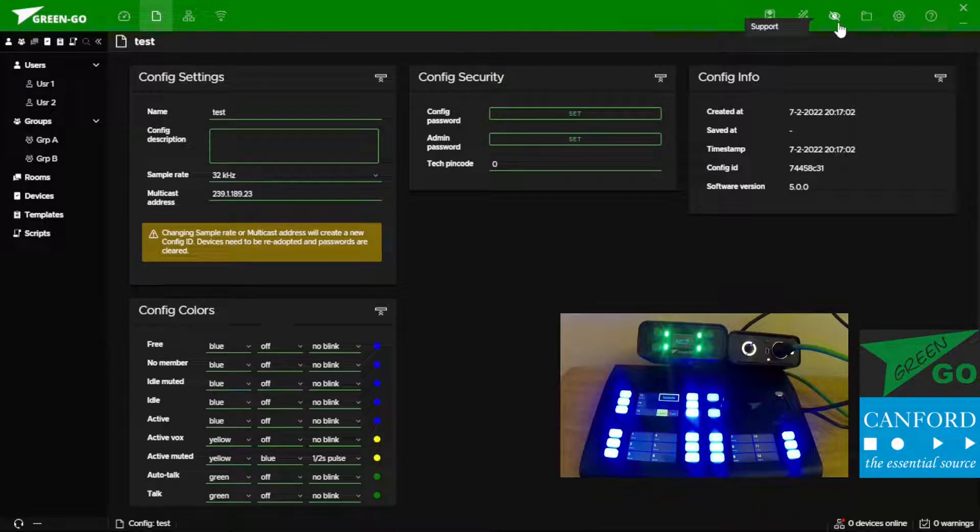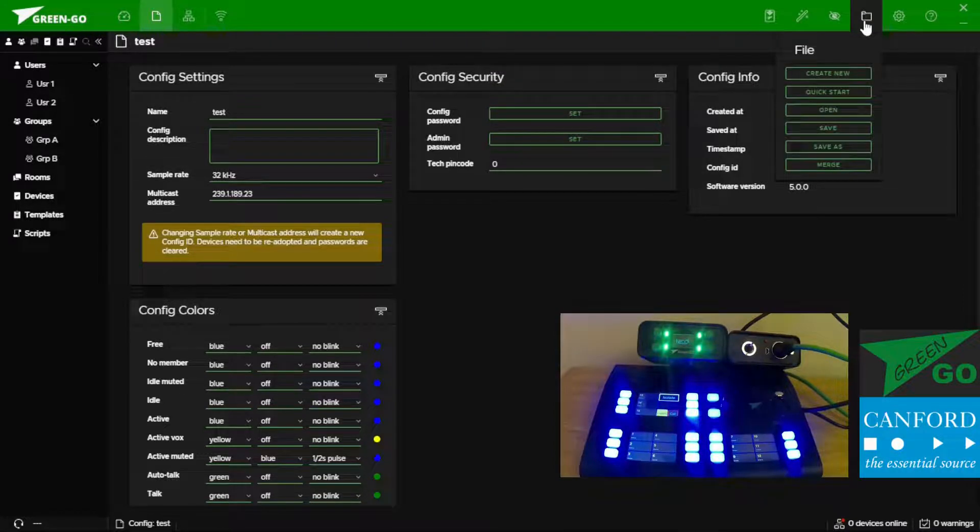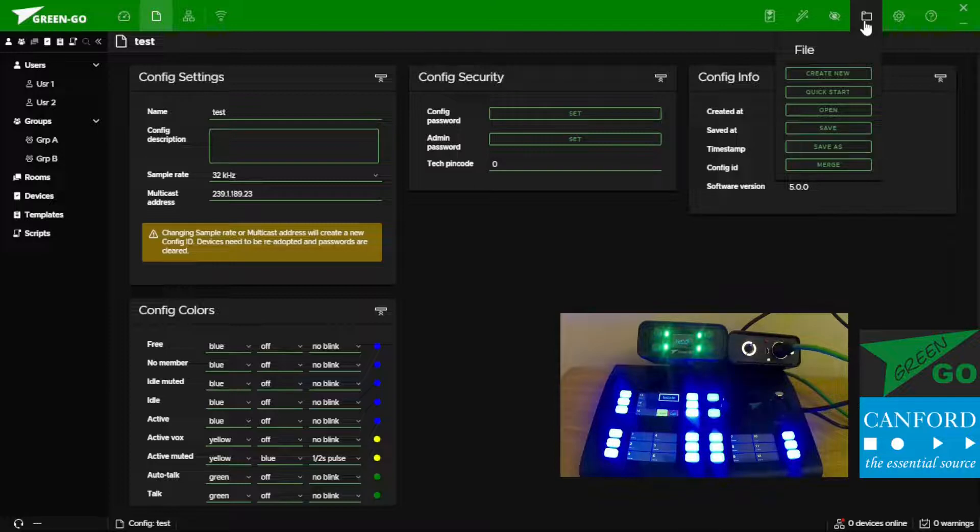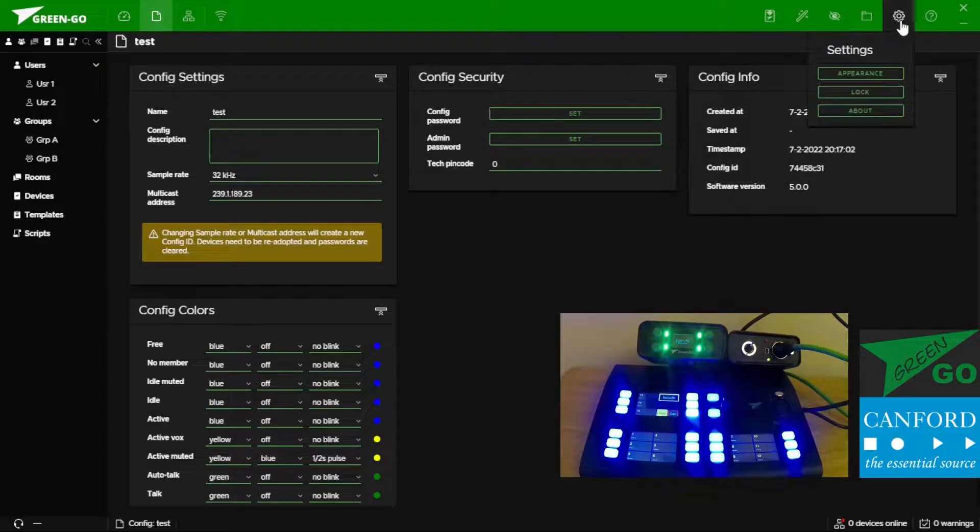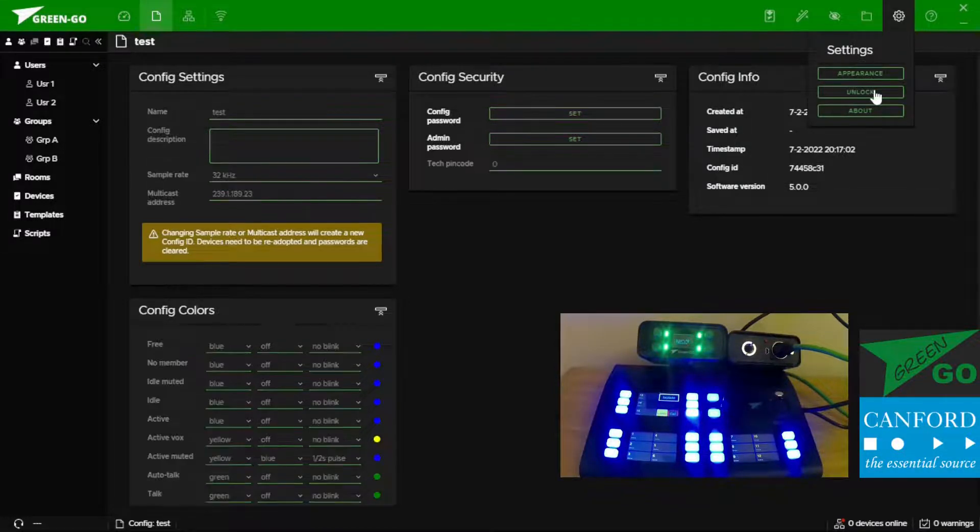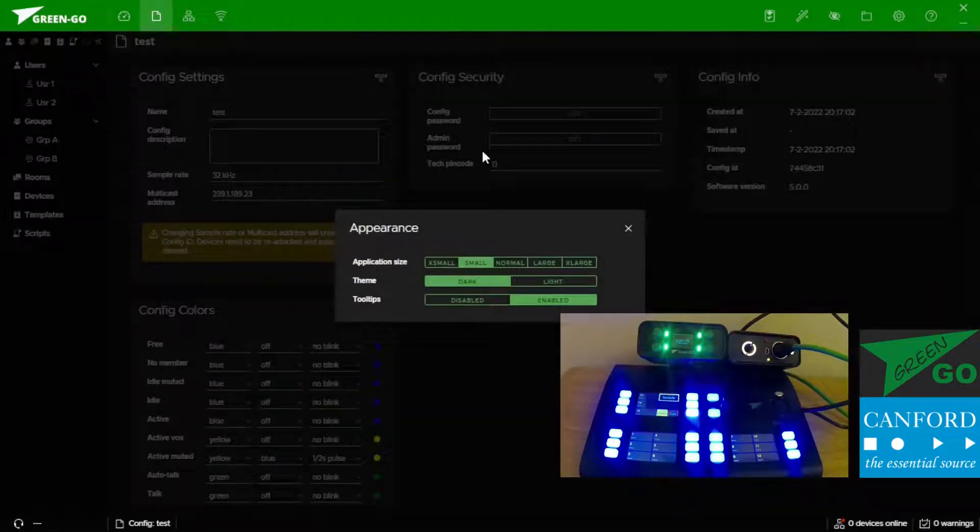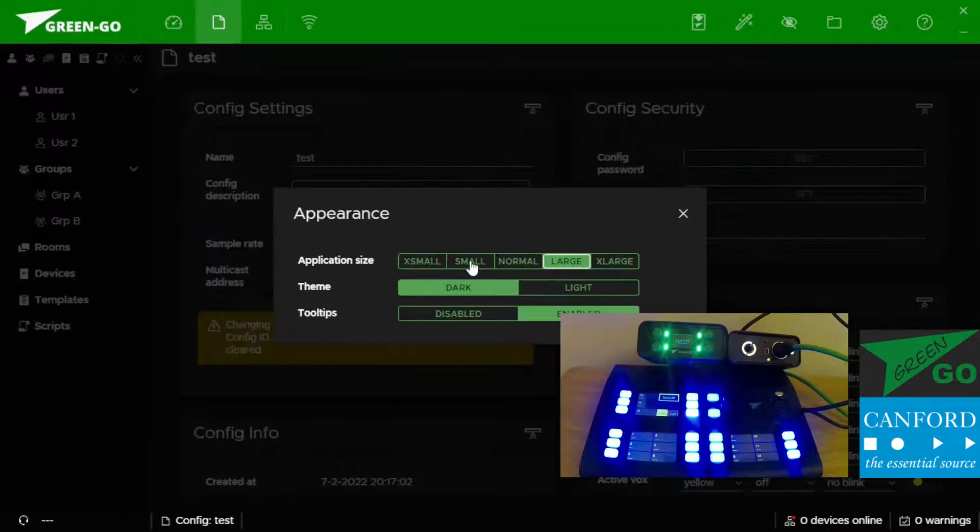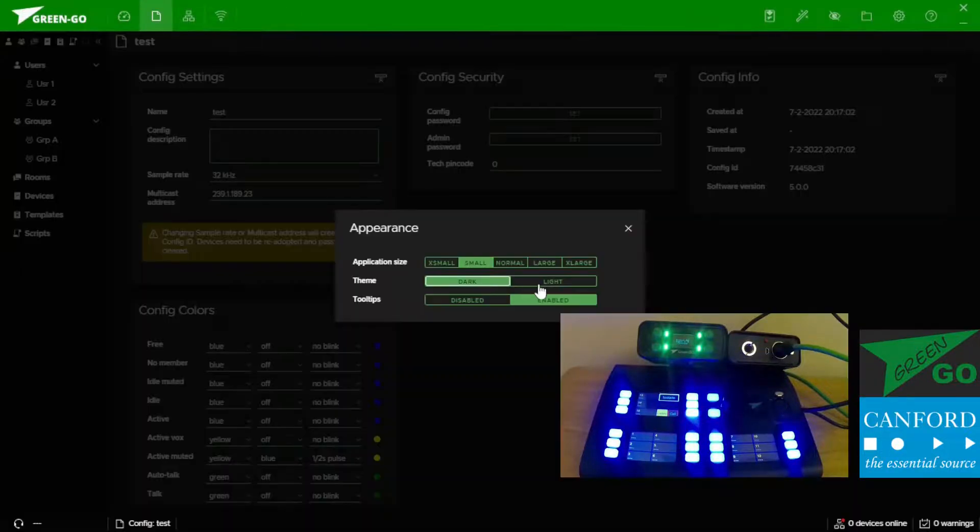We next have our support which is where we can connect to remote assistance and a file where we can load, create new configurations and basically the same functions we had on the splash screen. Under settings we can lock the configuration which means that nothing can be adjusted until we unlock the software again. And we can change the appearance of our configuration changing the UI text as well as the color style.